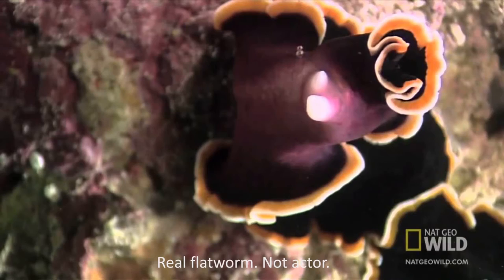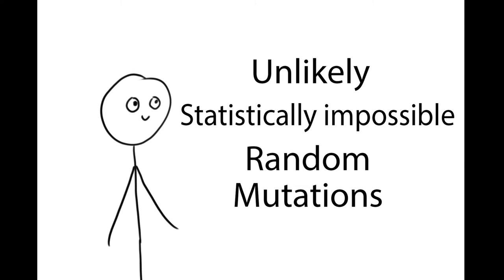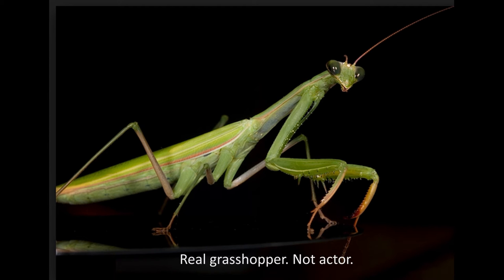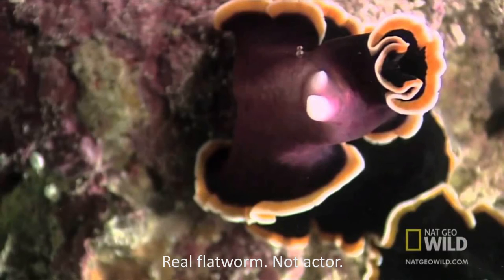What does it cost? For the low, low price of an enormous series of unlikely, statistically impossible random mutations over the course of a thousand generations, you too can probably see your descendants reproduce asexually. Sounds like a good deal. So what are we waiting for?